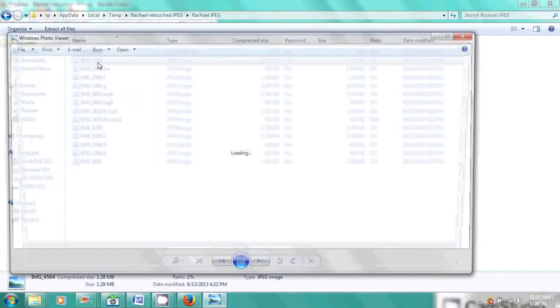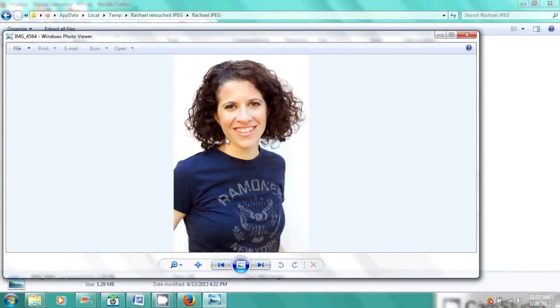And here you go, it comes up in Windows Explorer. I can click on the file folder and here are my beautiful headshots. Look at that, aren't I adorable with makeup? And that is how you download files from Dropbox.